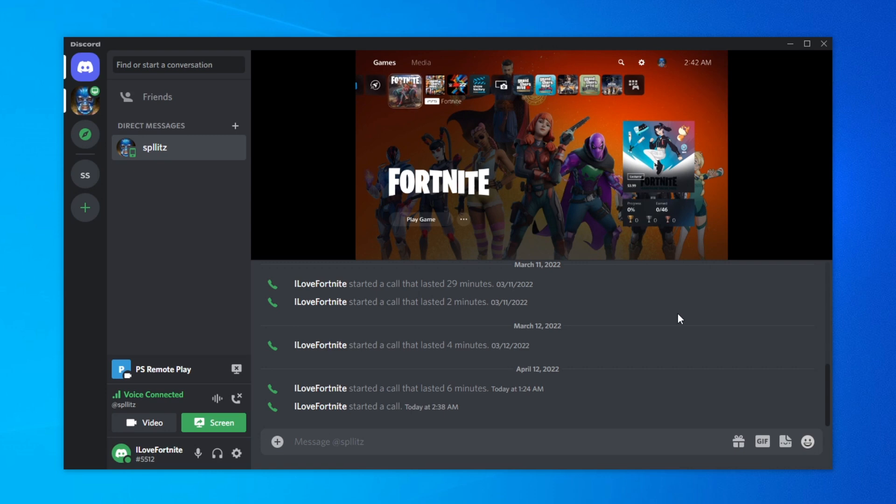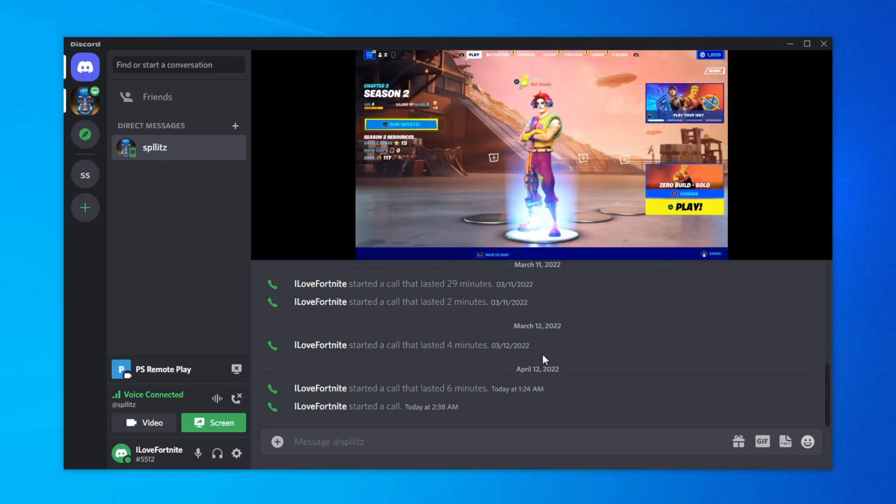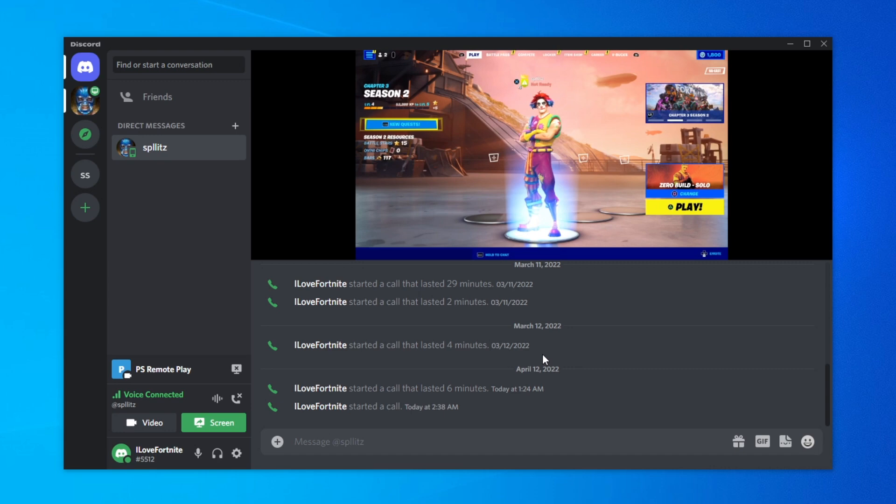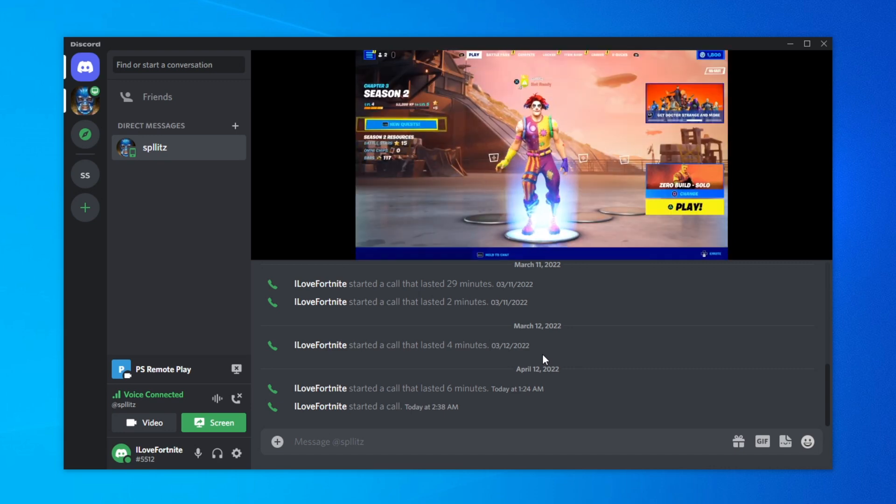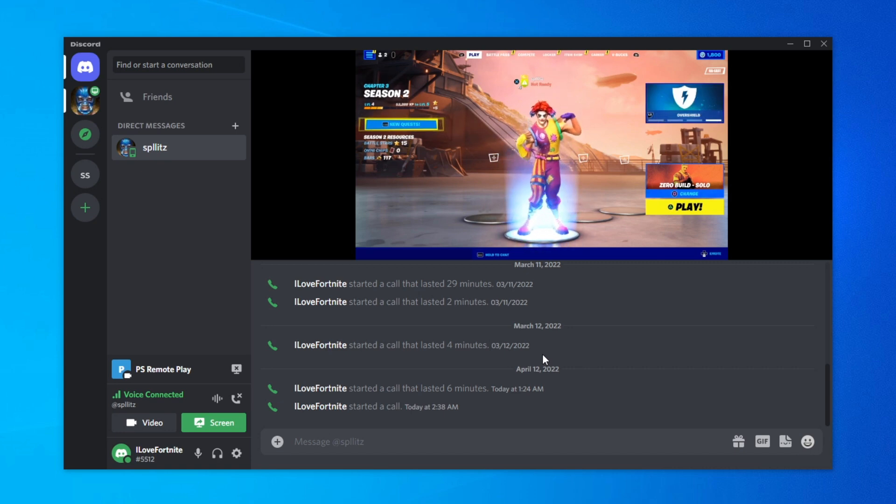I'm going to show you how it would look like if you would like to play a game. I'm going to test it out on Fortnite. So here's Fortnite on PS5, and the cool thing about this is that the people that are in your call can actually hear the game sound coming from this. You guys can probably hear like this emote right now.